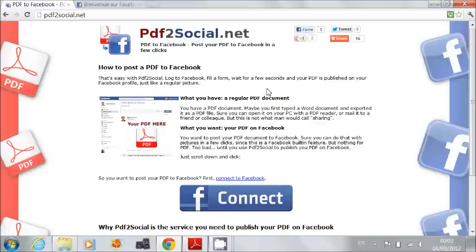Hi. In this video, you will learn how to post a PDF document to Facebook with PDF2Social.net.